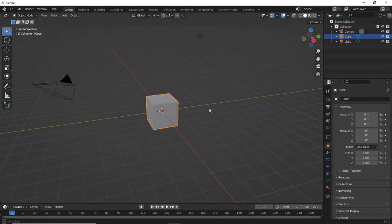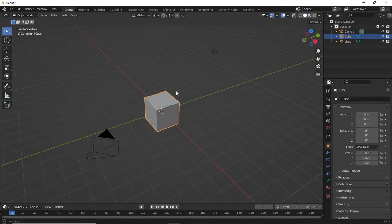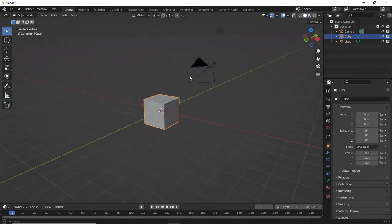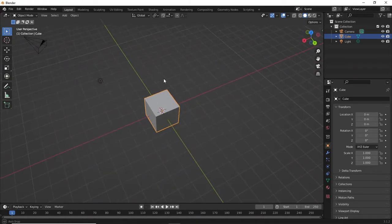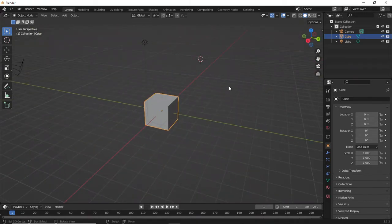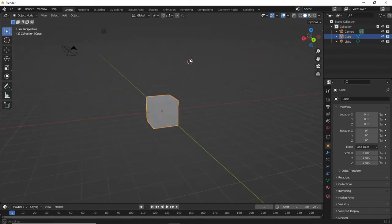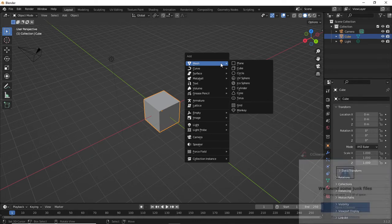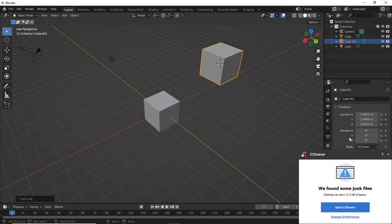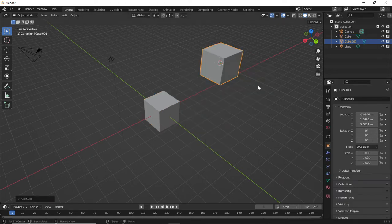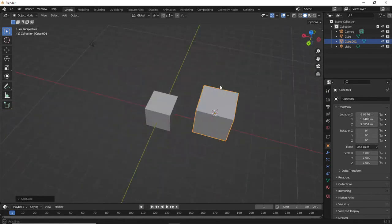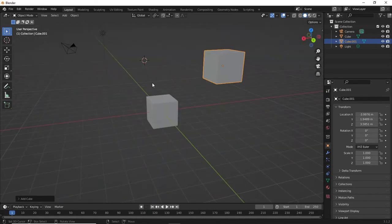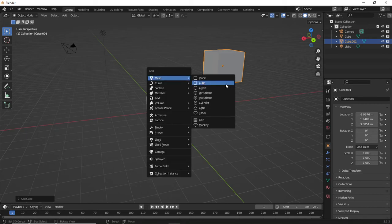We've got a block here to begin with and I'm just holding down the middle mouse button to move around — just get used to that. If I left click anywhere within the viewport it's going to place the cursor. If I hit Shift+A, go Mesh > Cube, it's added a cube exactly where the cursor is. So that's what left click is for — adding new objects. Shift+A, Mesh > Cube.